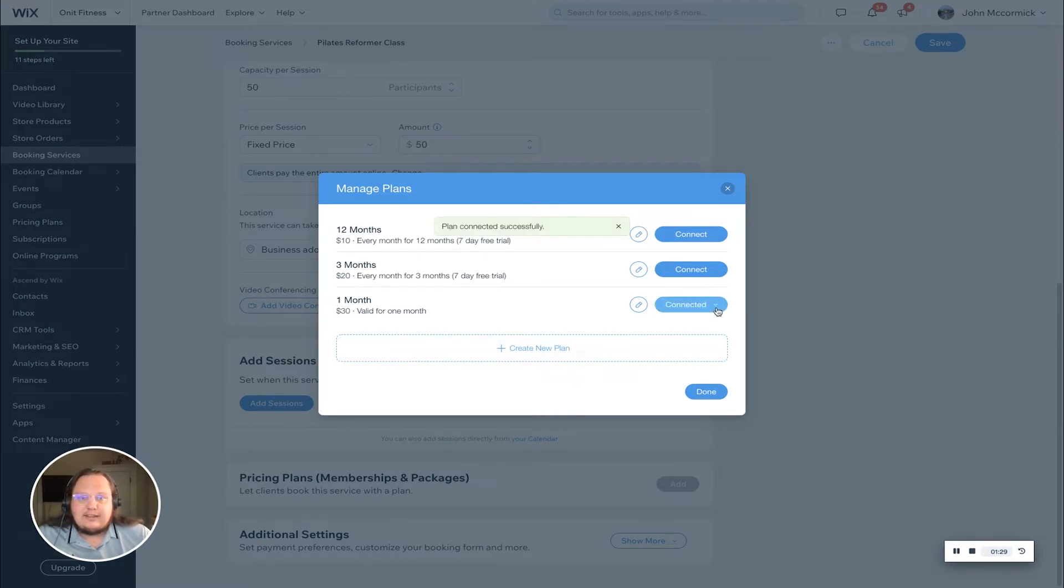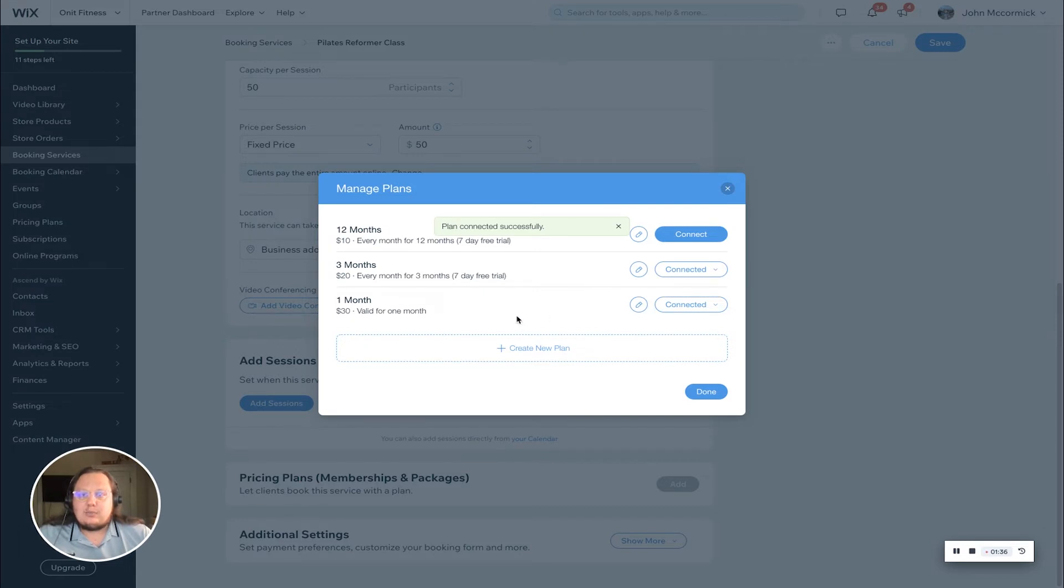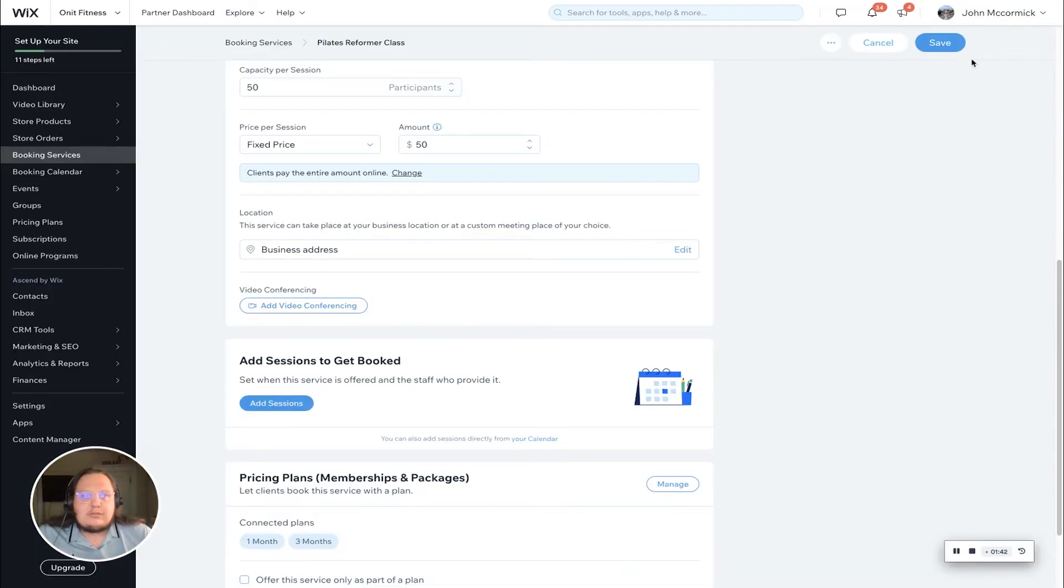We're going to connect the one month plan, so we're going to just click connect. And that is it. You can see it's connected. You can also click this—it's now a dropdown—and disconnect the plan if you'd like. We're going to connect the one month plan and the three month plan.